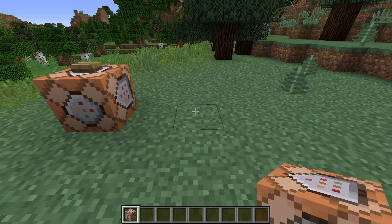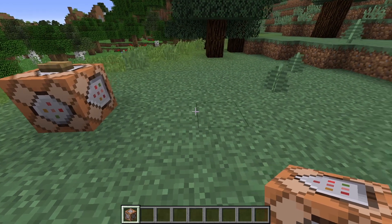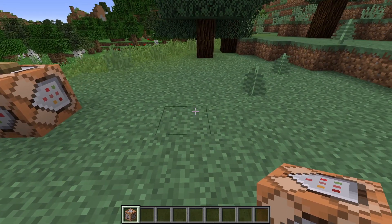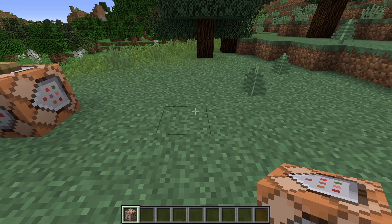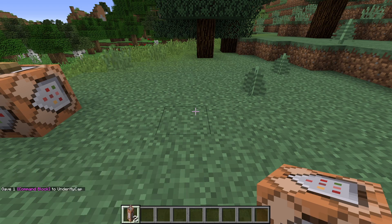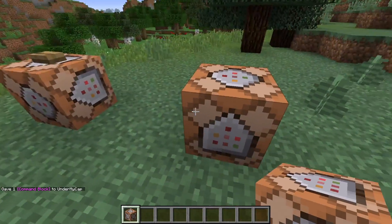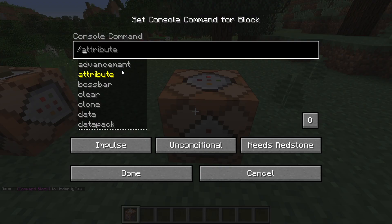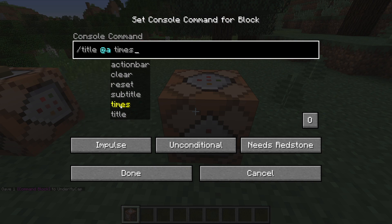First, we want to get a command block. To simply get a command block, all I do is type in command underscore block. Place this command block down and start with the first bit of title, which is times.